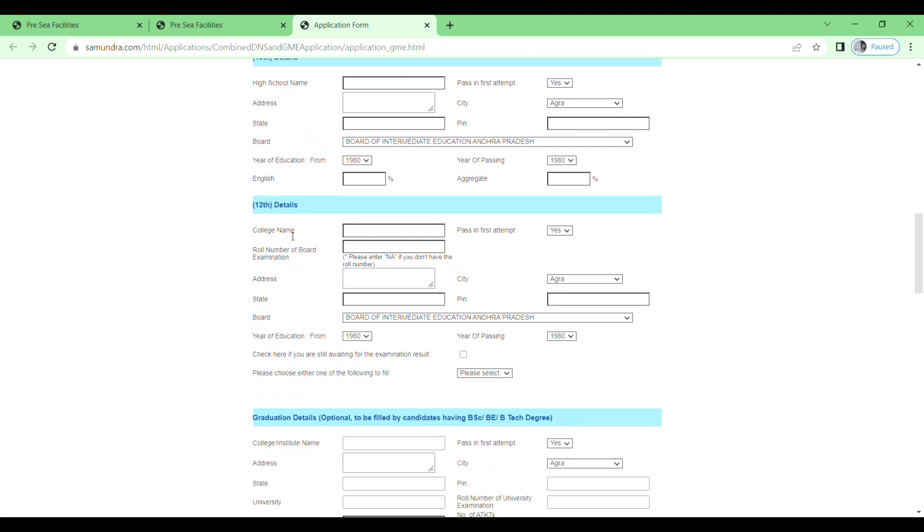Then 12th detail: college name, pass in first attempt, roll number of board examination, address, state, board, city, pin code. Then select your board, year of education from, year of passing.